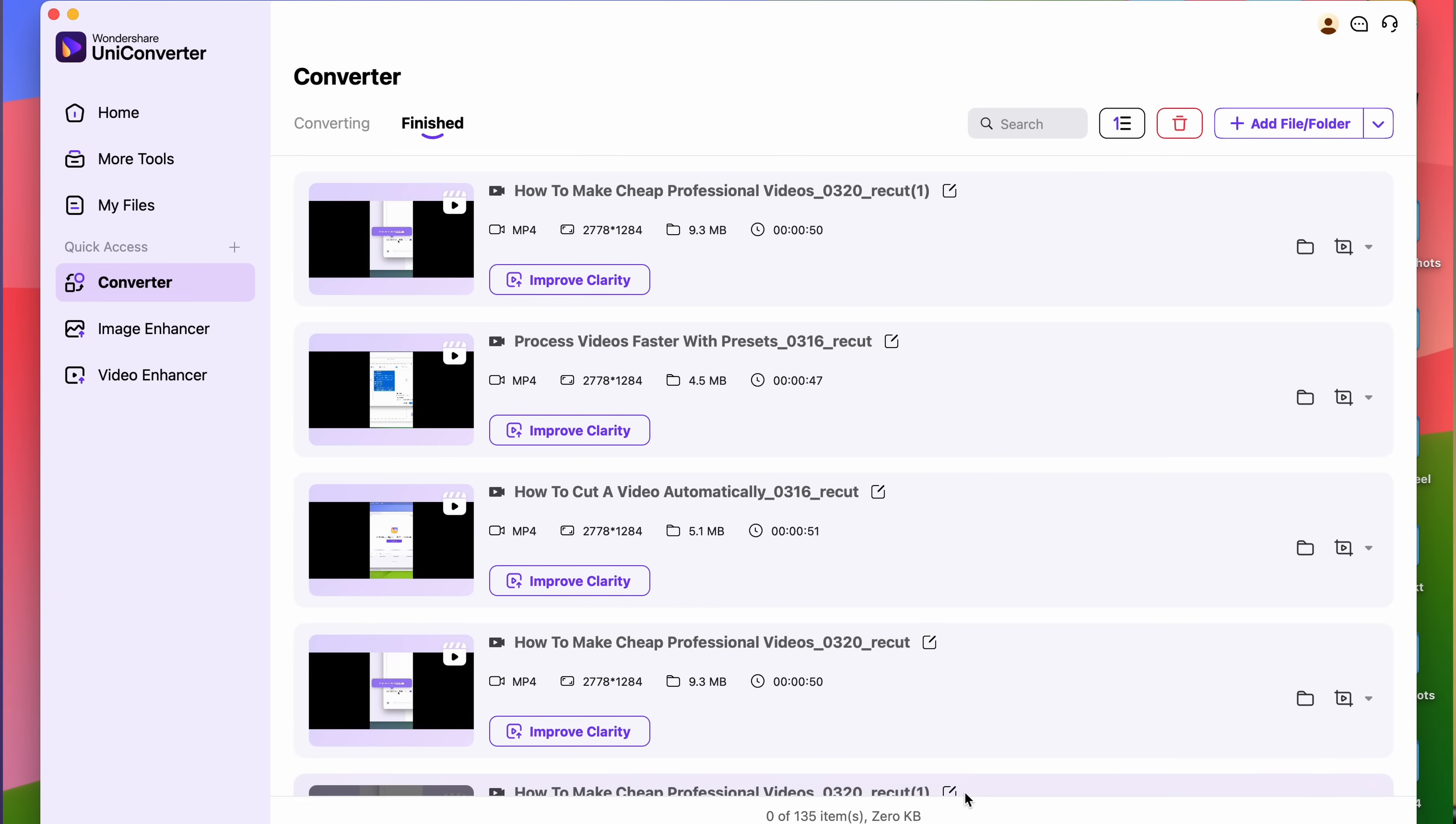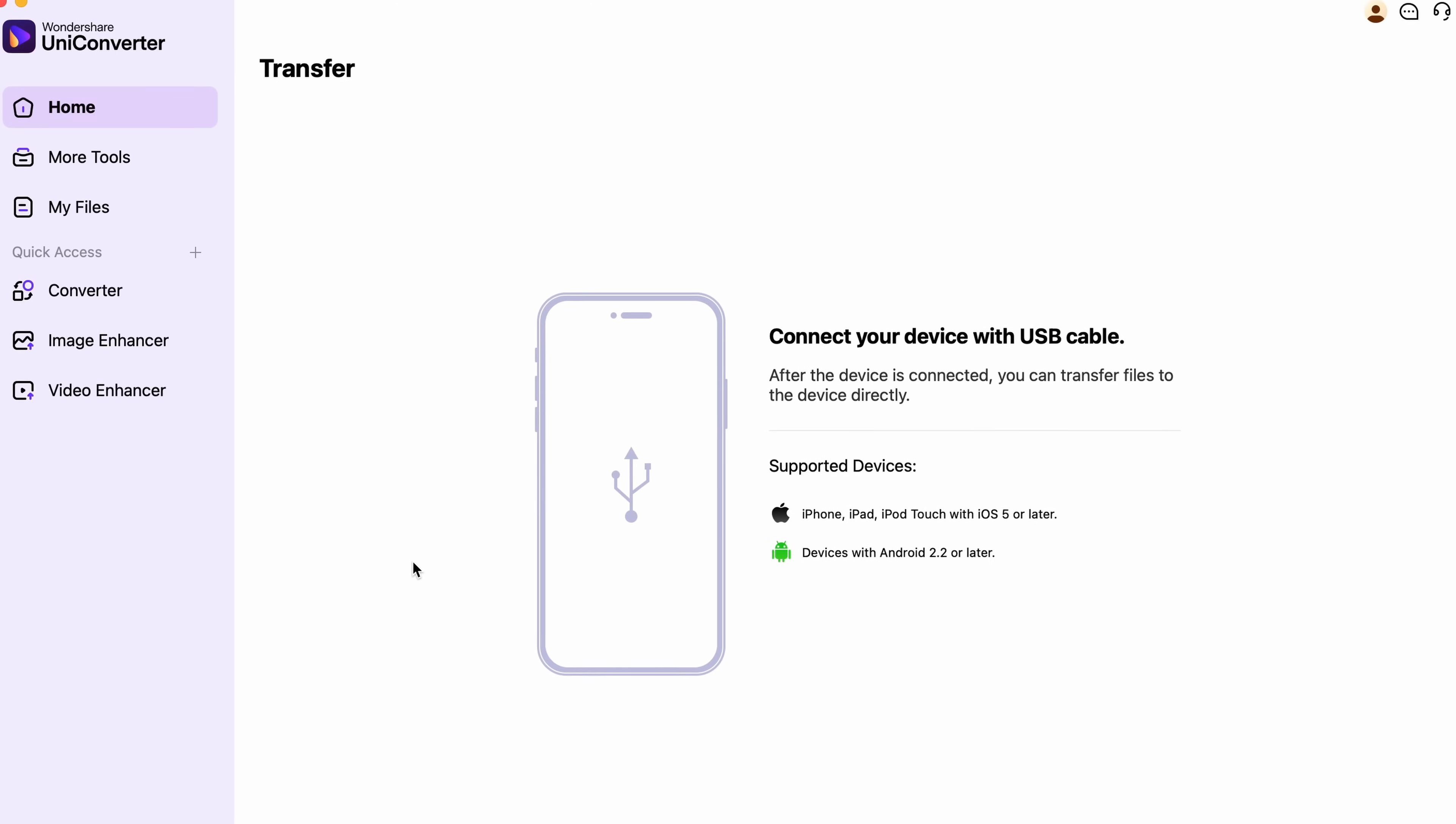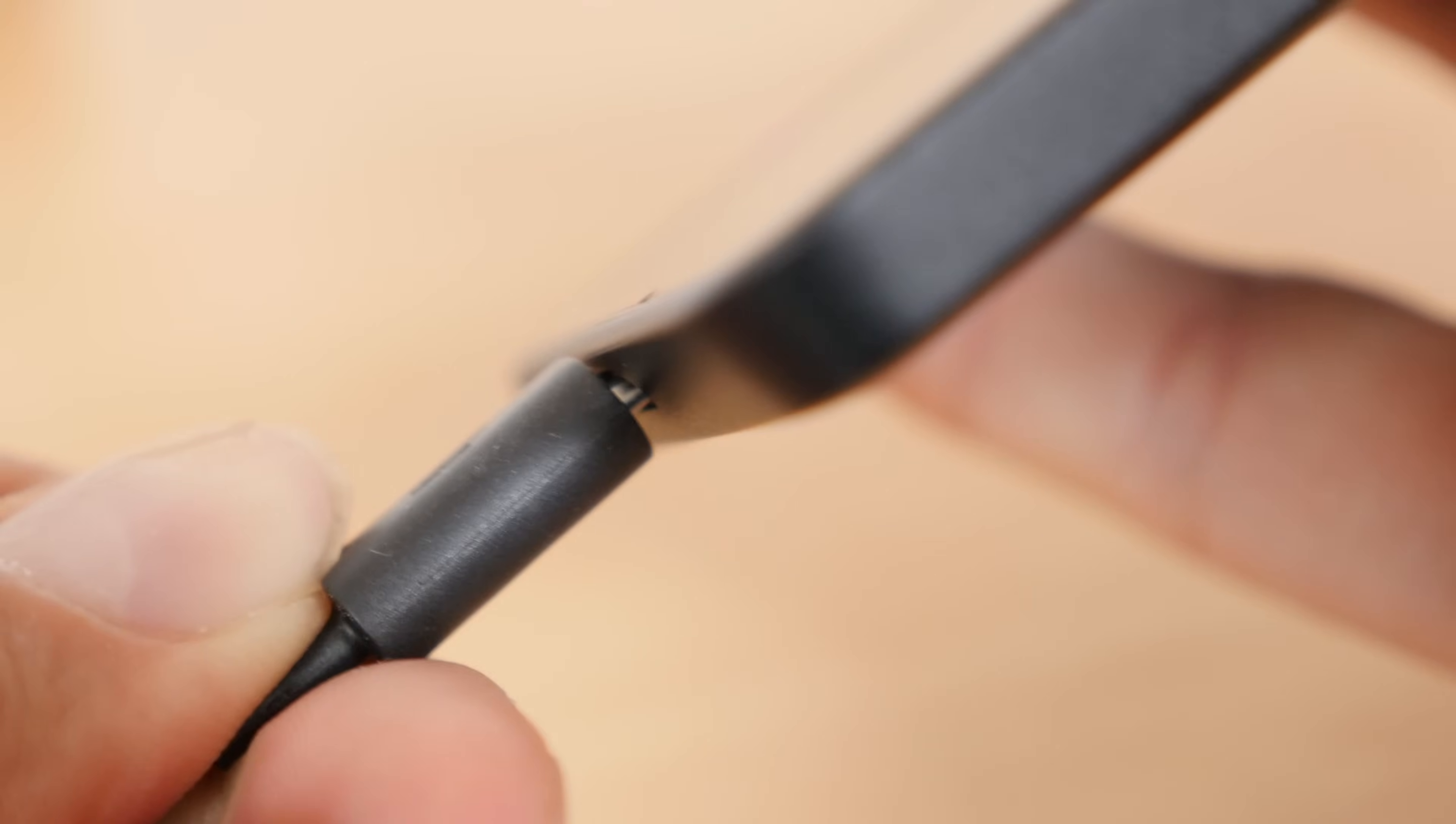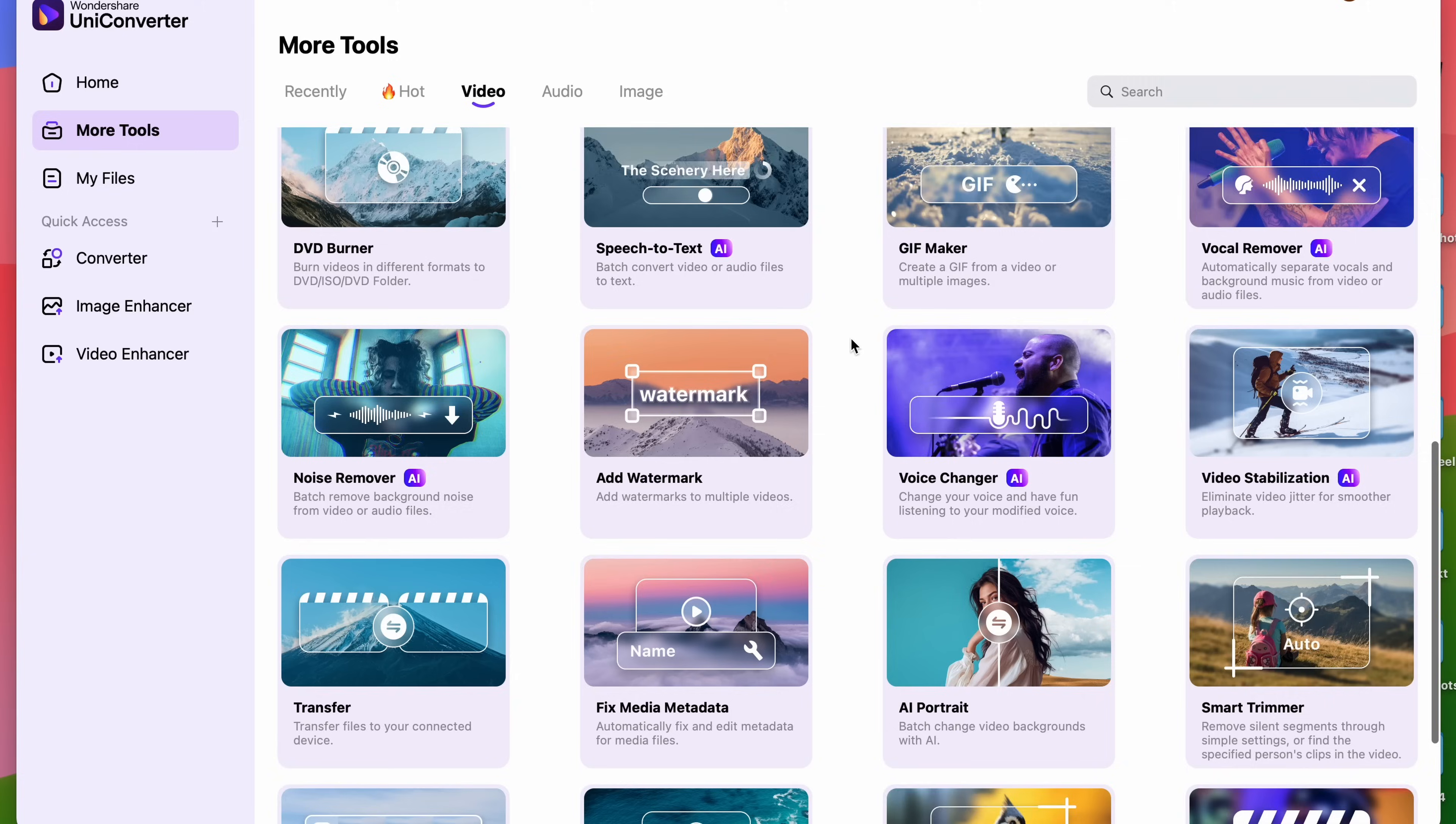Now, if you have trouble getting your file onto your phone, especially from Windows to iPhone or Mac to Android, you can use the Transfer tool in UniConverter that allows you to transfer files directly to your device connected via USB cable.